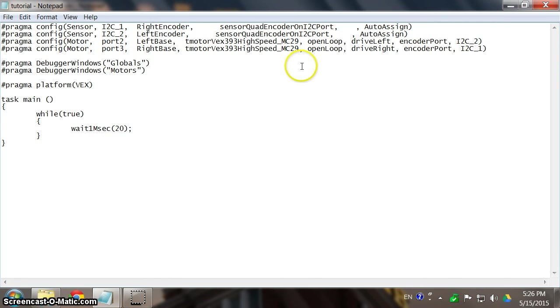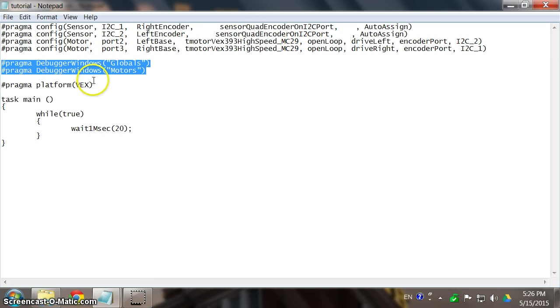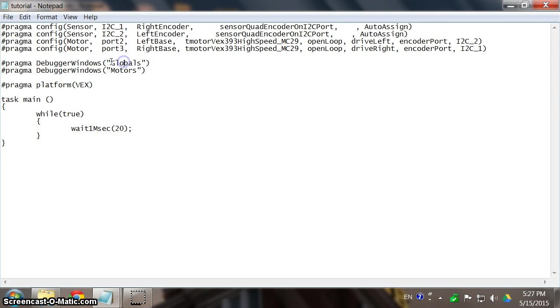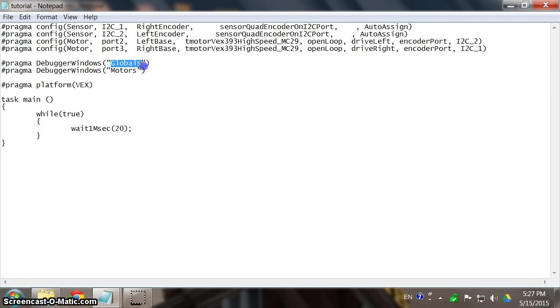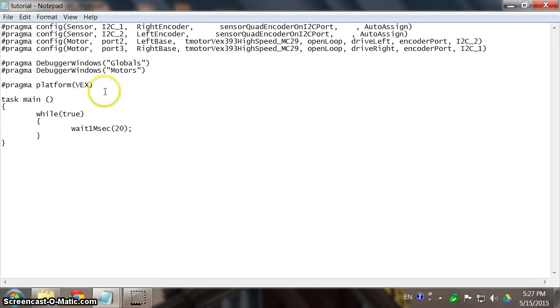Right now these are commands that will automatically open up the debuggers in Robot C, so you can see your motor values and your global variables. In this case, probably your target and your error or something. You can see that in global variables, that's very convenient.